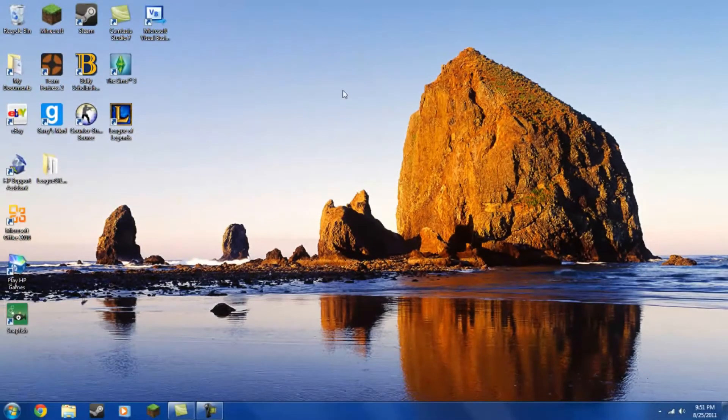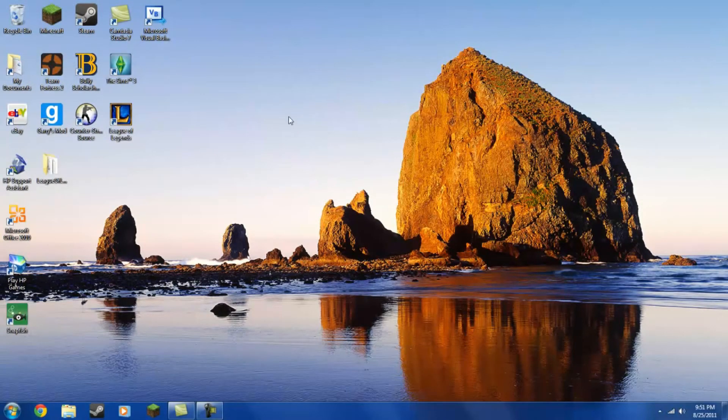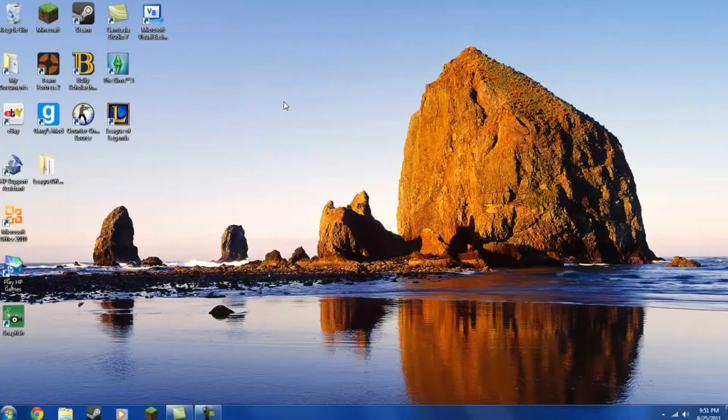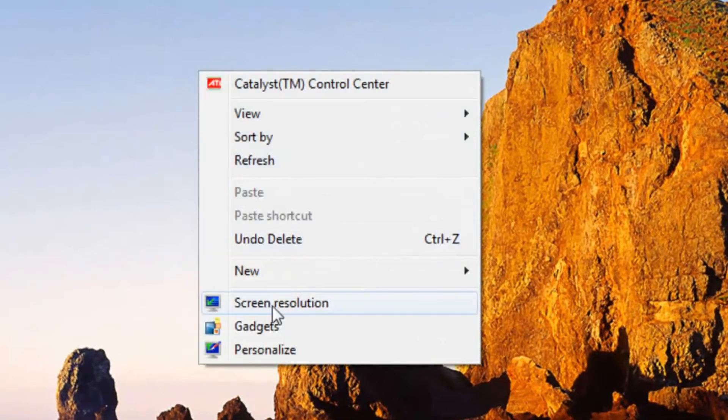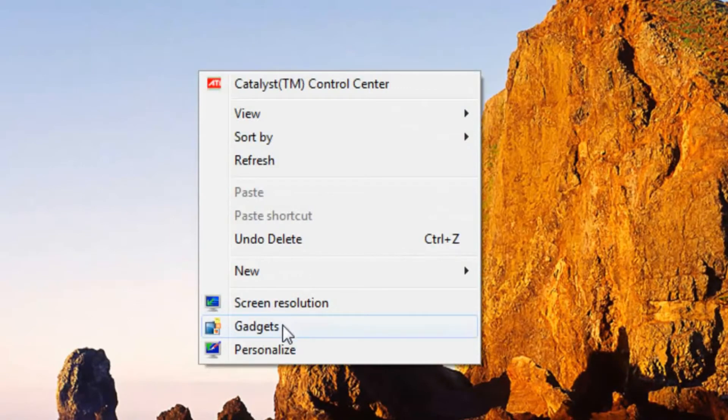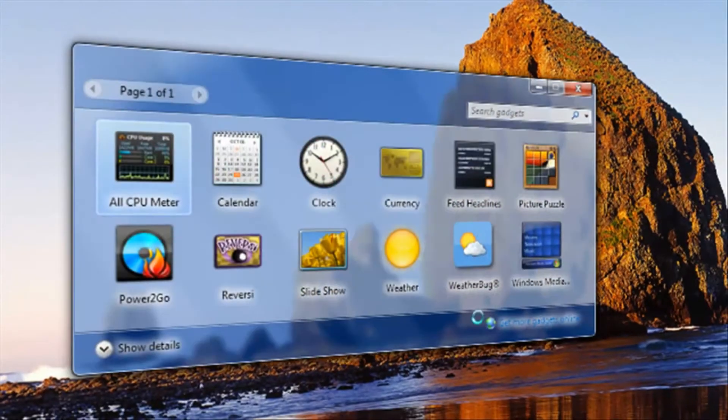Now note this is only for Windows 7, so if you have Windows XP or any older version of Windows, this will not work. So to do this, you want to right-click on your desktop, choose Gadgets, and wait for this to open up here.